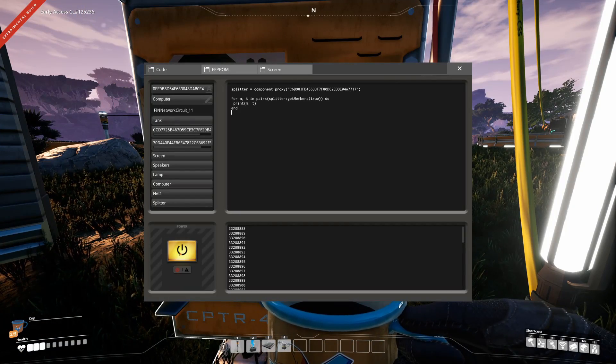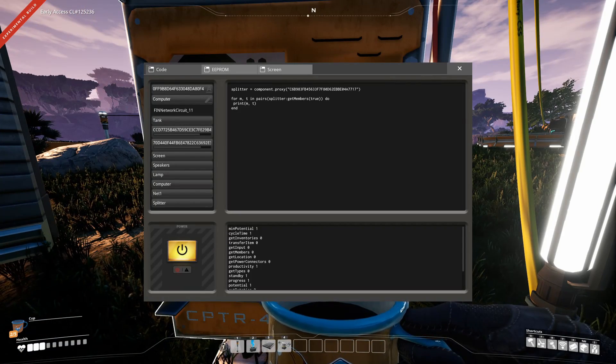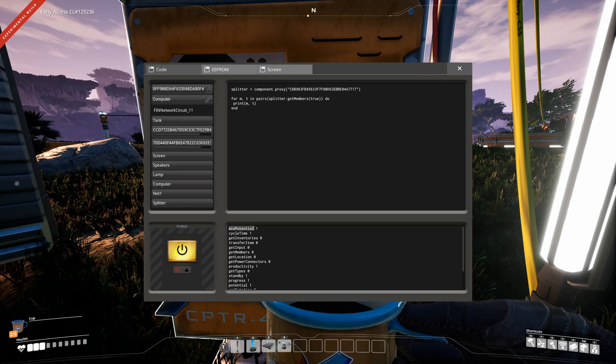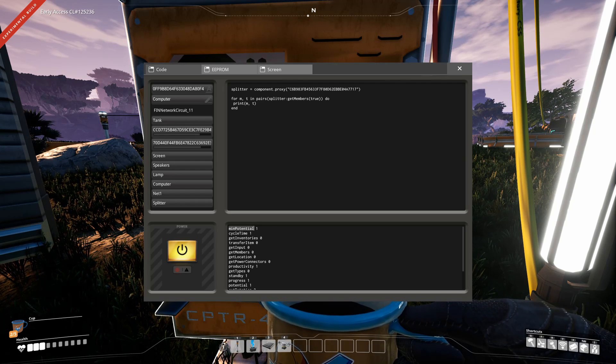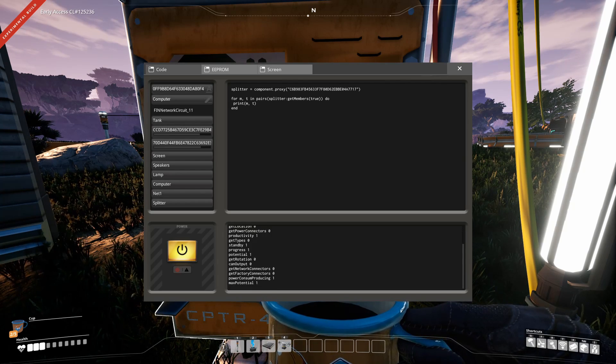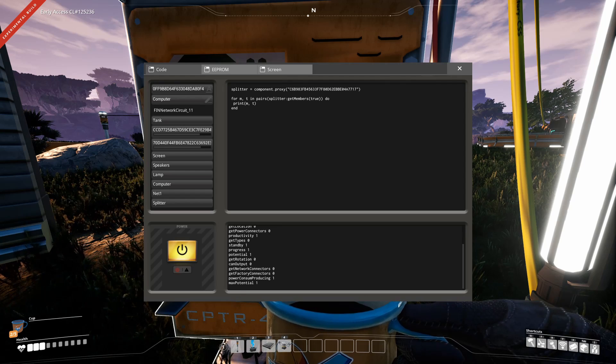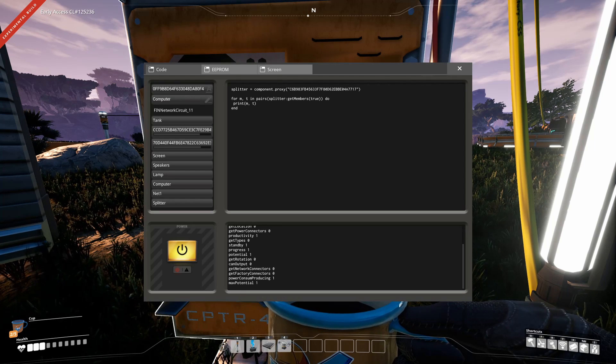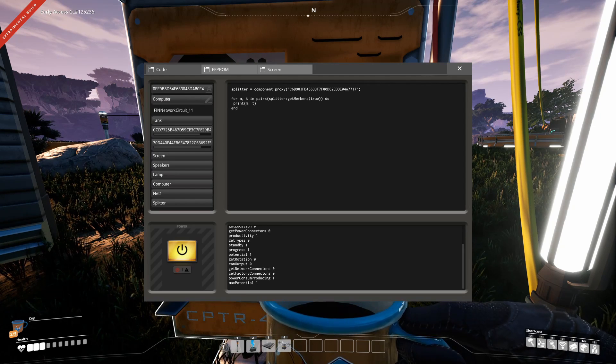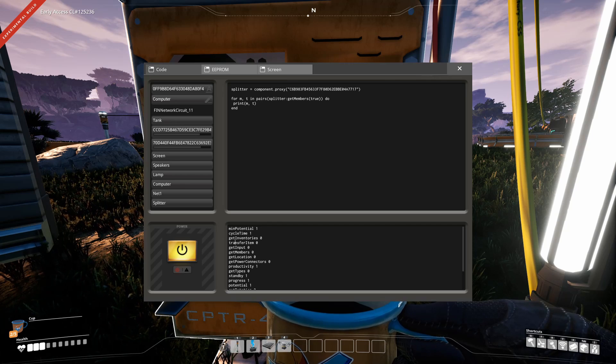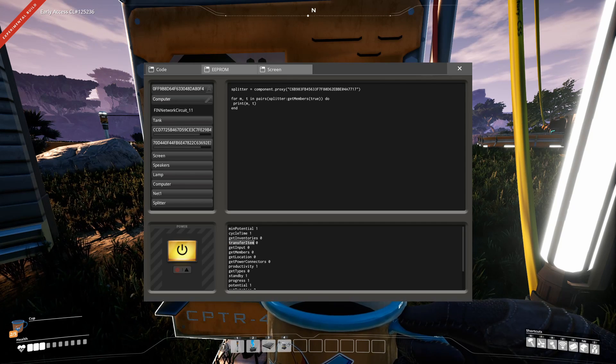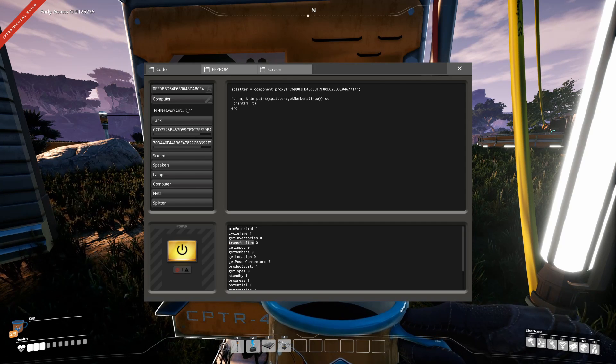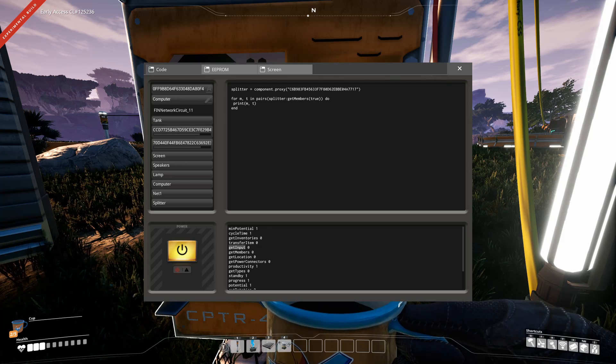And if we now print the members, you can see we got some properties, min potential, etc. Those are from the factory base, but we care about the transfer item event, about the transfer item function, and the get input function.